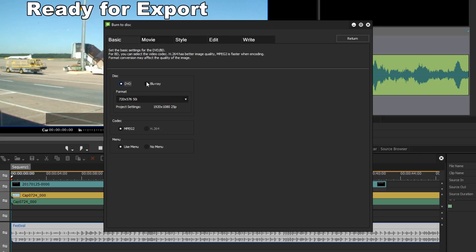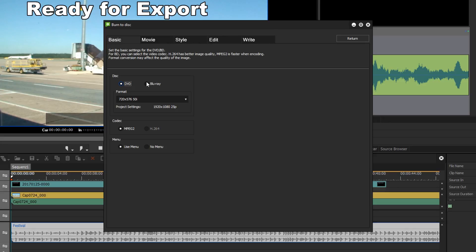In the basic tab I can specify if I want to burn a DVD or a Blu-ray disc, but obviously I will need the proper hardware such as a DVD or Blu-ray burner. In my case, even though I was working on an HD project, I can choose the DVD output option and my HD film will be automatically reformatted to the DVD format.